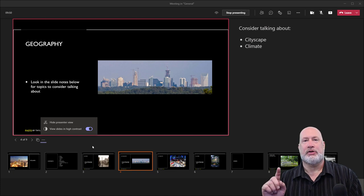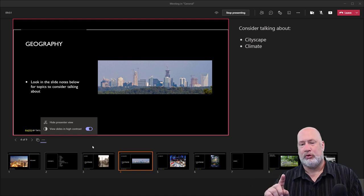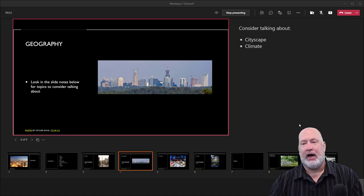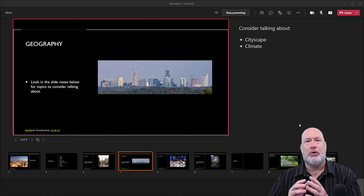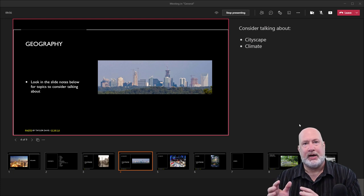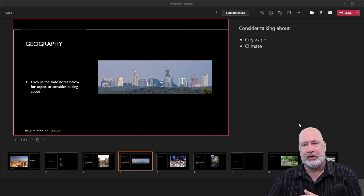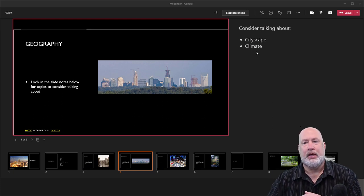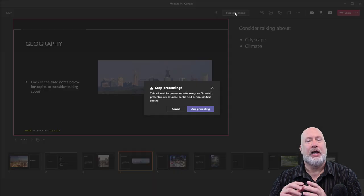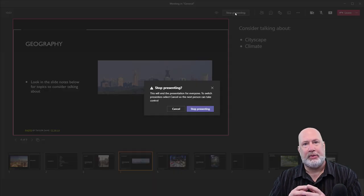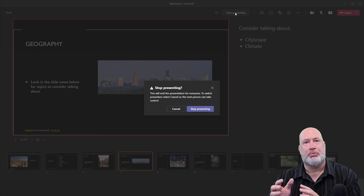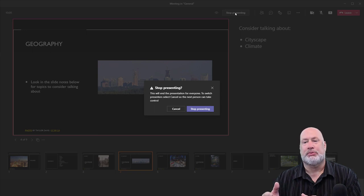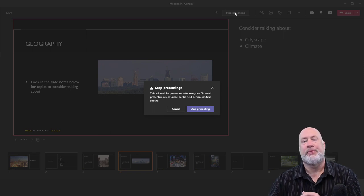And there's also one more cool feature. If I am co-presenting with someone and I'm in my slide deck, if you notice, I'm on slide four. When I select stop presenting, I get this cool message that says, hey, this will end your presentation for everyone. Not the meeting, just the presentation.